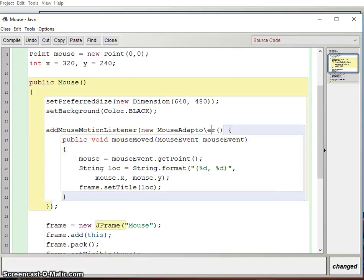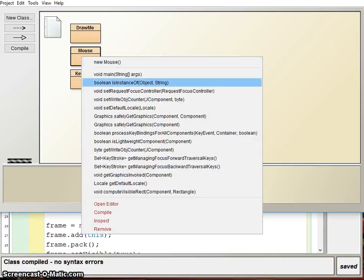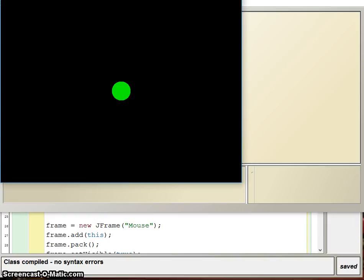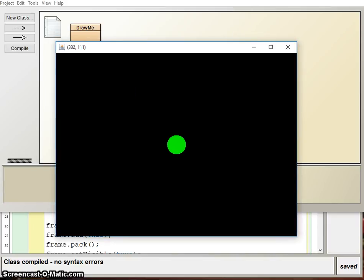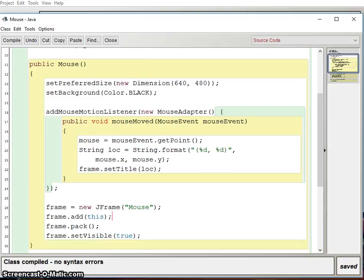I had a typo — I misspelled 'adapter'. After fixing that, let's compile and run. When I move the mouse, you can see the location displayed in the title bar. That's cool!